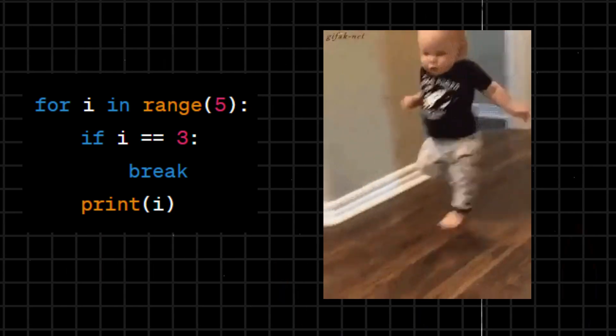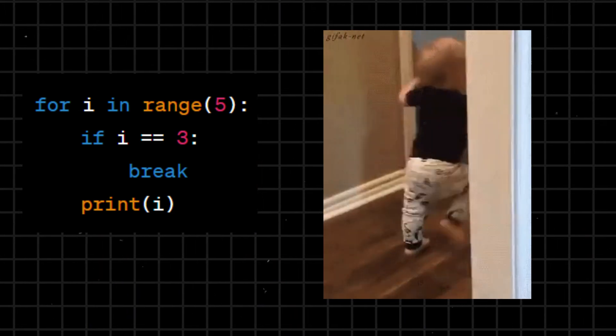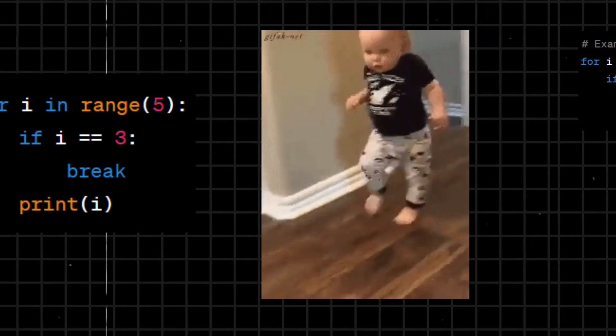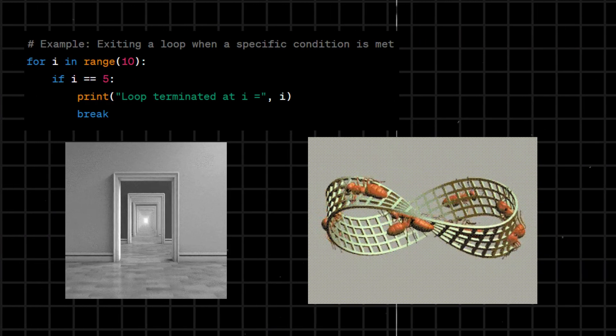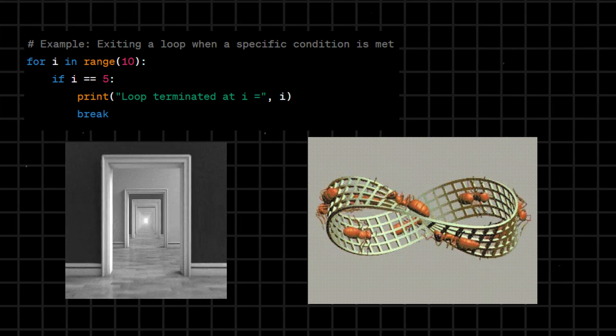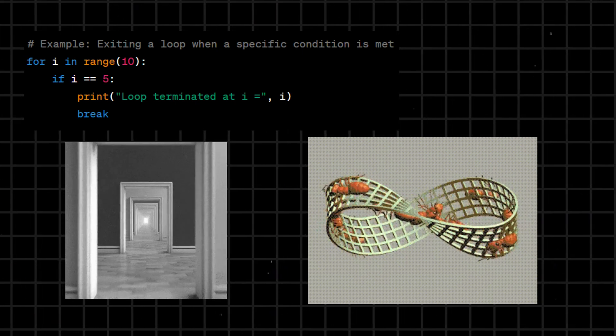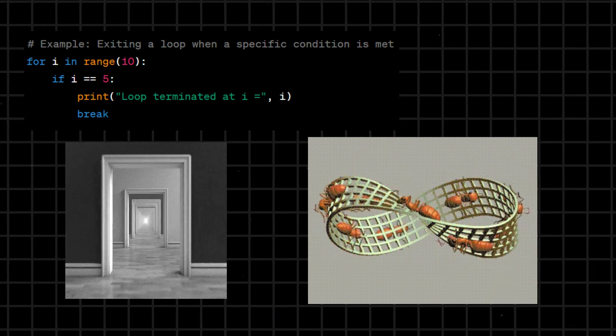Break - used to exit from a loop prematurely, immediately terminating the loop's execution. It is often used with conditional statements to break out of a loop when a certain condition is met.